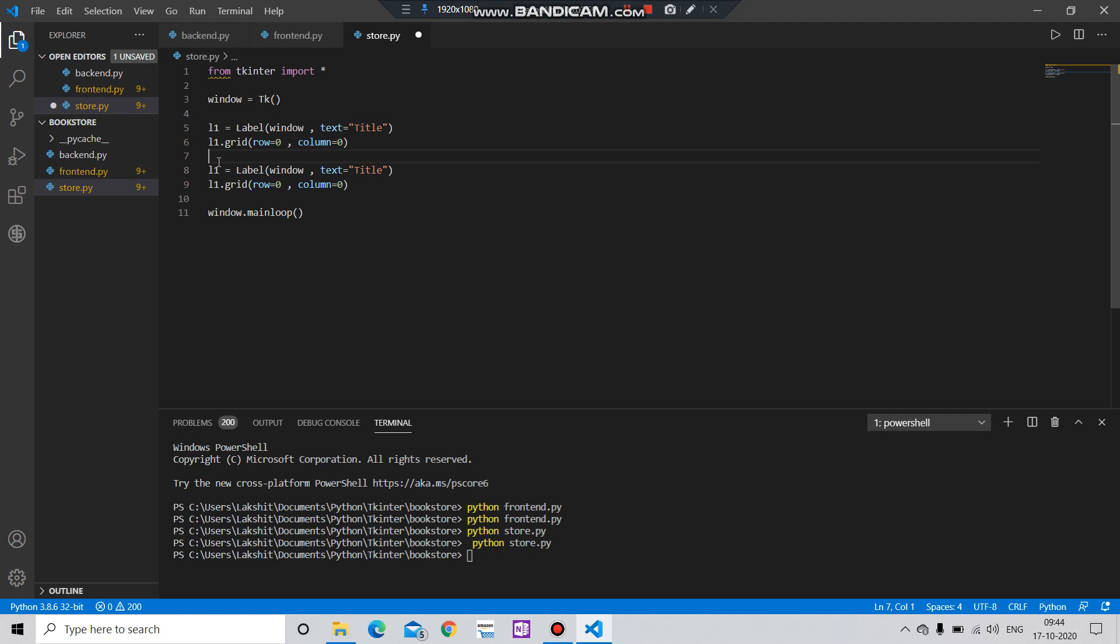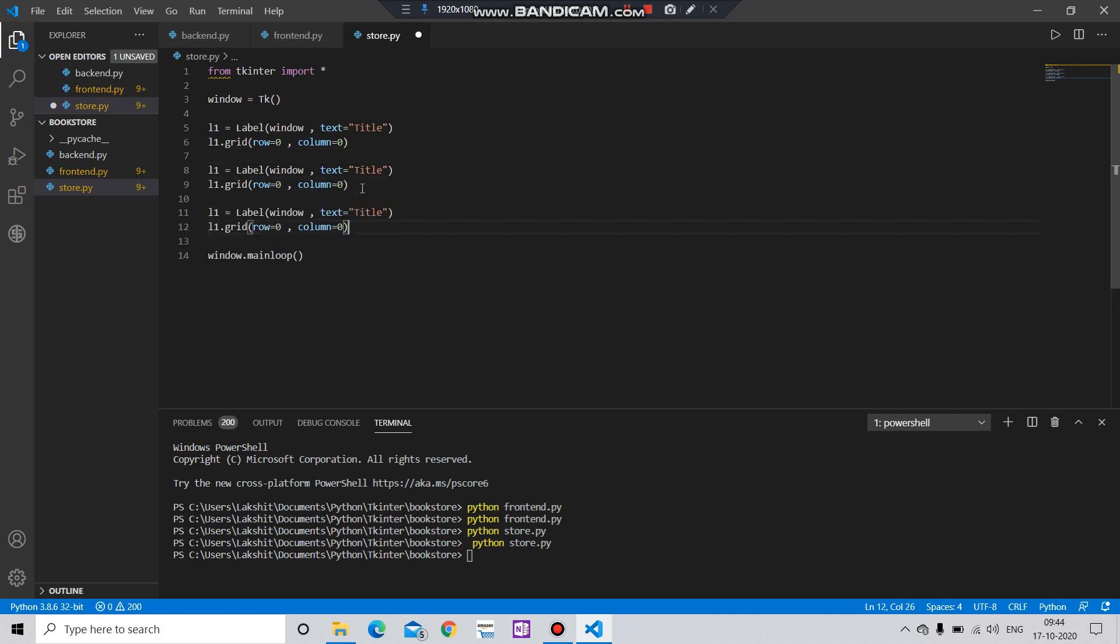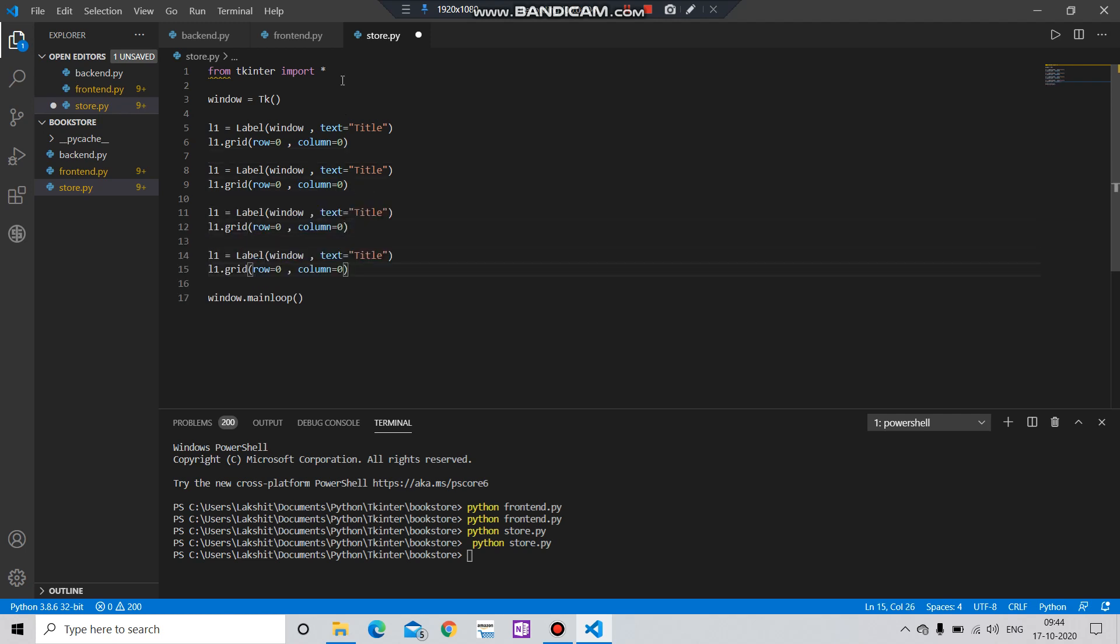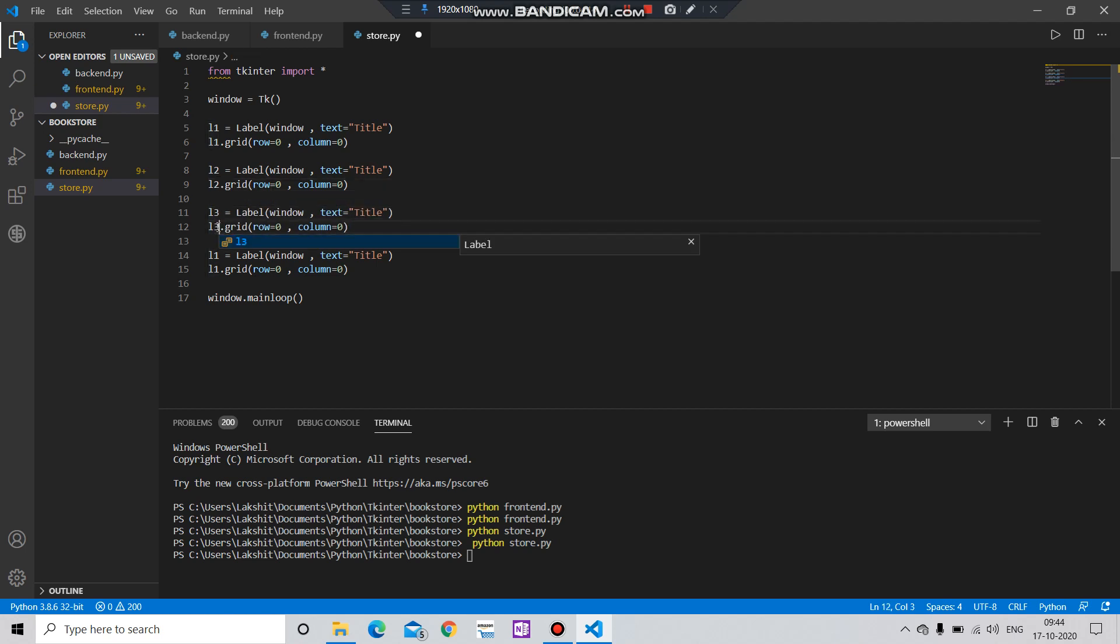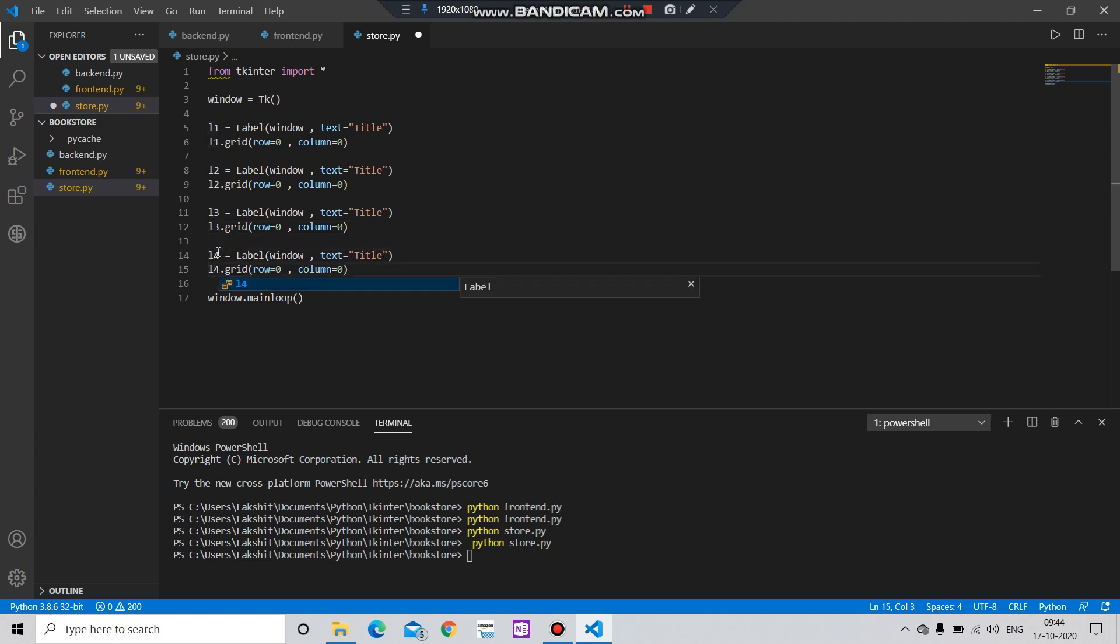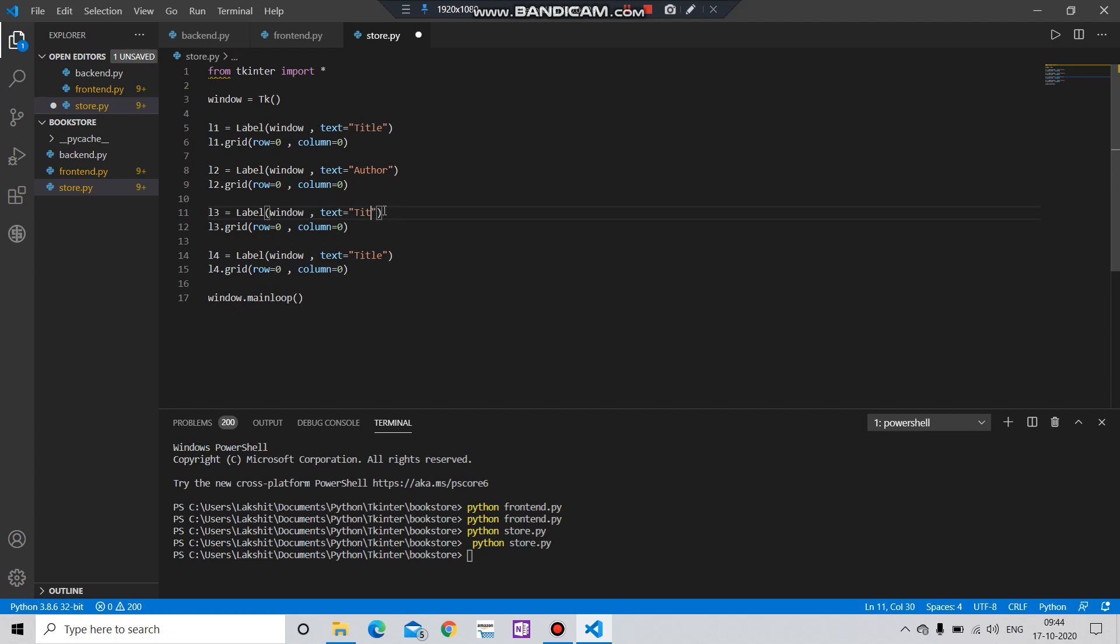Label number two, label number three, label number four. Let me just change the name. Label number two will be author name, then the year in which the book is published, and the ISBN code.